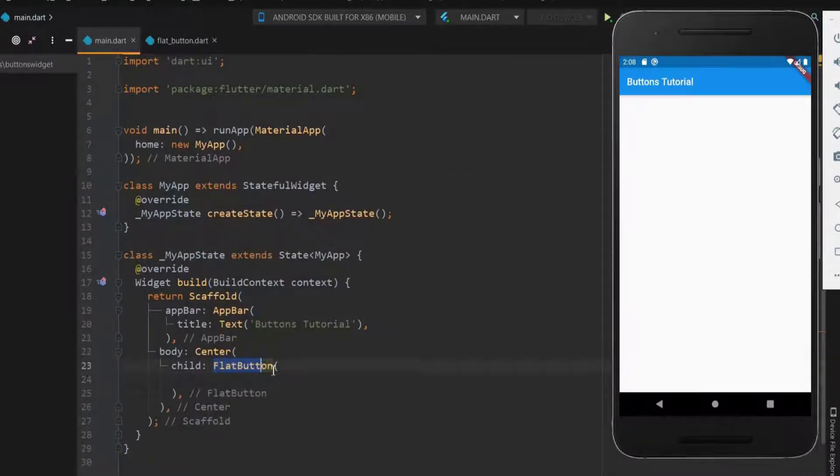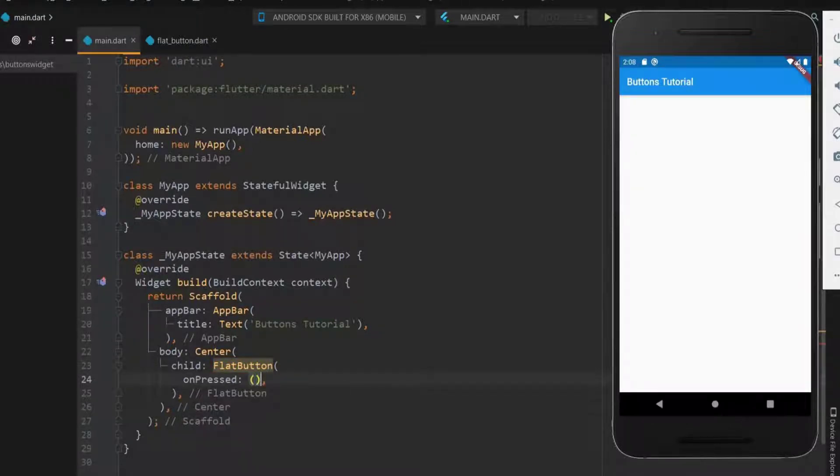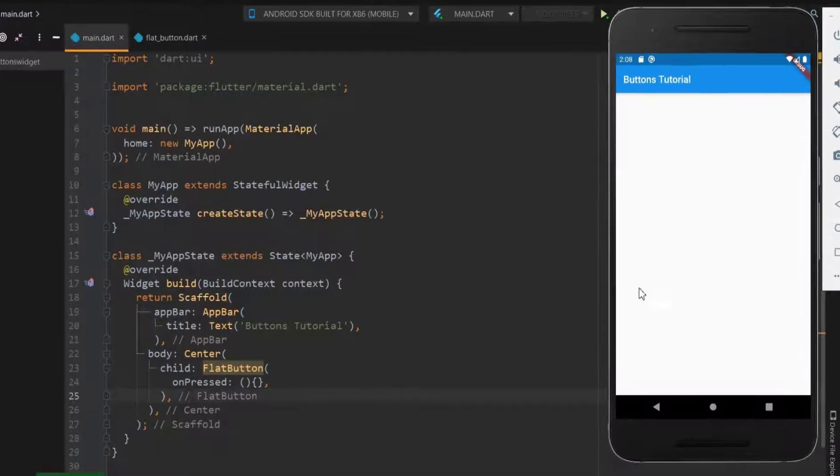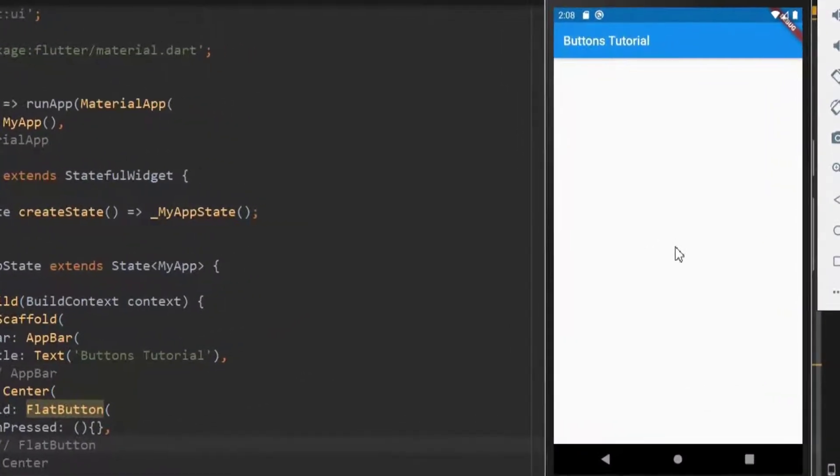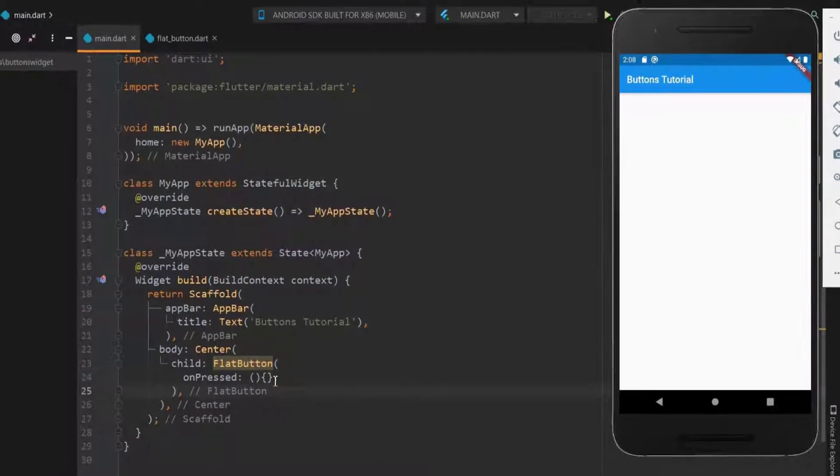Every button should have an onPressed function. Let me define the onPressed as an anonymous function. The flat button is not visible as the color is not fixed. First, let me fix a color for the flat button. So here you can see the button.